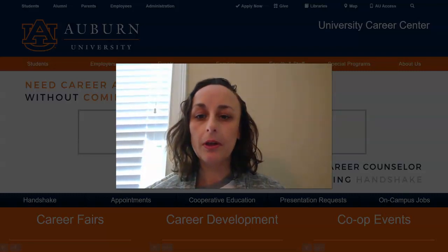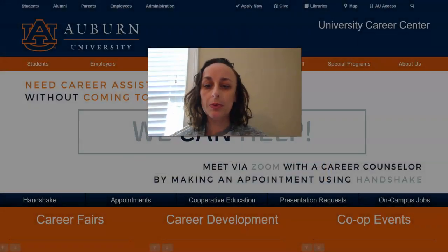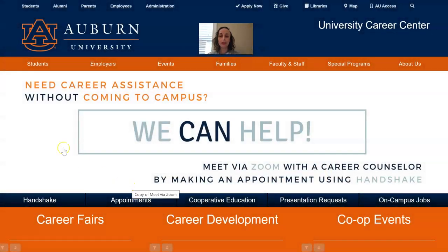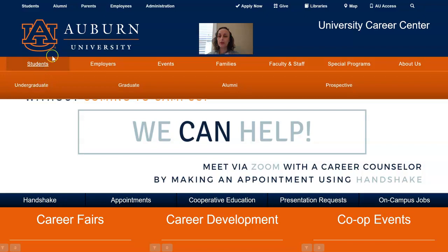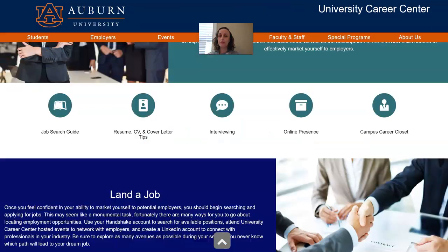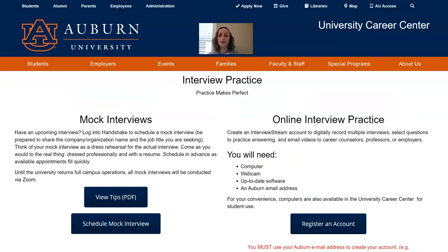On the University Career Center's website, which is career.auburn.edu, simply go to Student and then Undergraduate Student. You will then be able to scroll down to where you see Interviewing, right here in the middle. When you click on Interviewing, you're going to see a variety of different options as far as how to schedule a mock interview, but also how to register for Interview Stream.